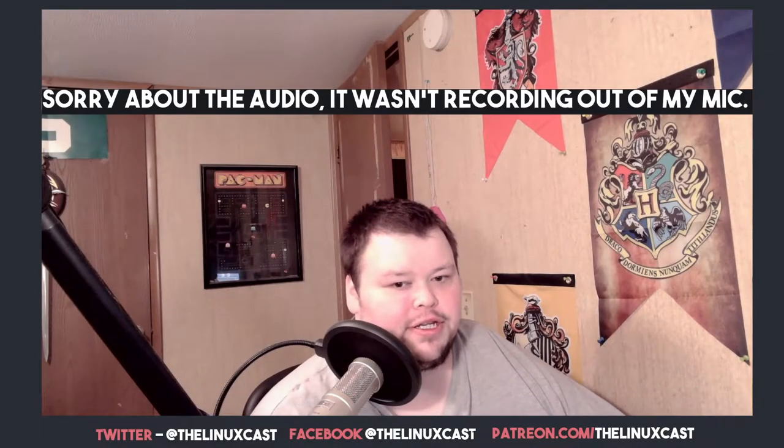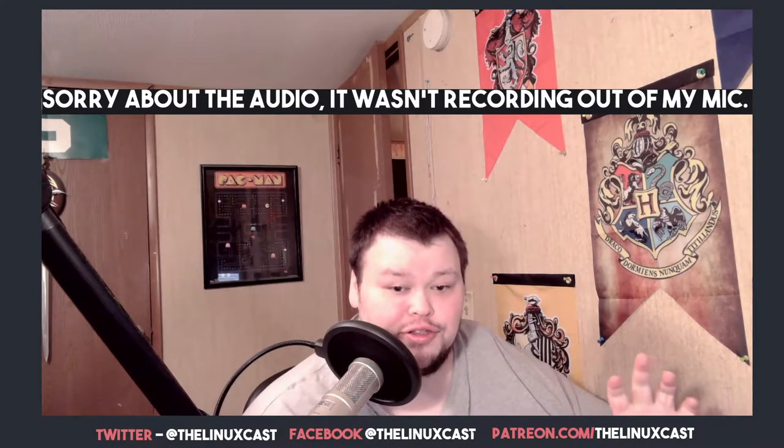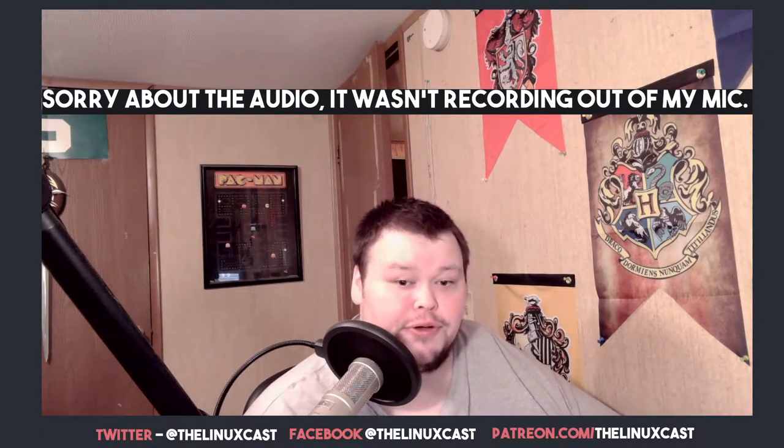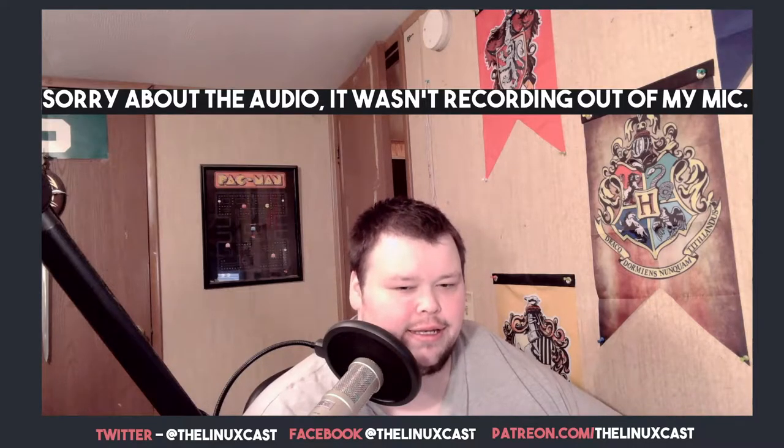Hey everybody, welcome back to the channel. Today I'm going to be showing you how to install Hearthstone on Linux.